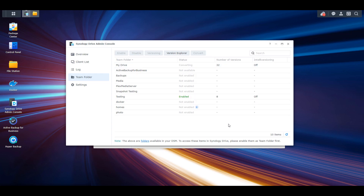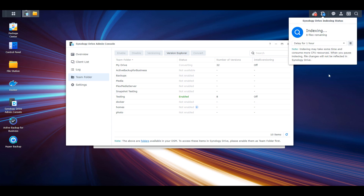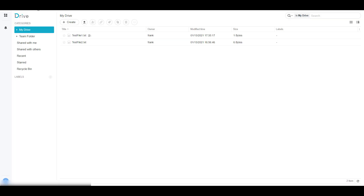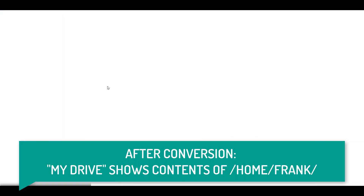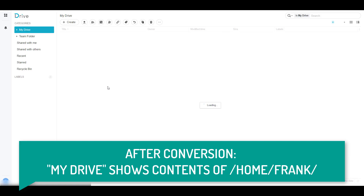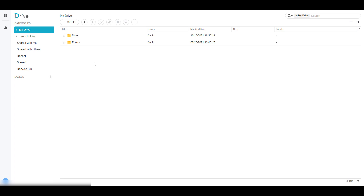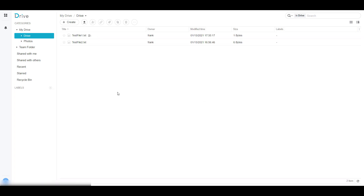After you proceed and actually convert this folder, if you launch Synology Drive again, the big difference is that the entire Home folder is now indexed. If you go back to Synology Drive and reload that page, instead of showing the two test files, you now have two folders — one for Drive and one for Photos. To get back to your Synology Drive files, you can just double click into that Drive folder and see all of your files there.